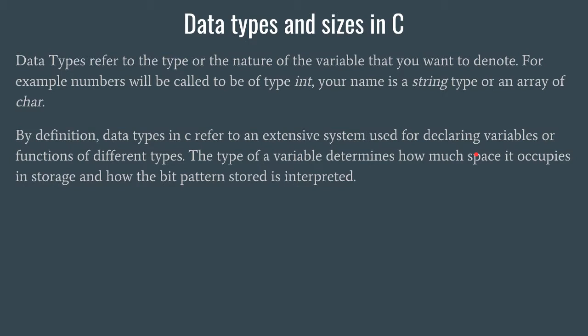When we are declaring some variable, that variable is not just floating around in the air. It is obviously stored somewhere, and that somewhere is nothing but our hard disk itself, or maybe RAM.